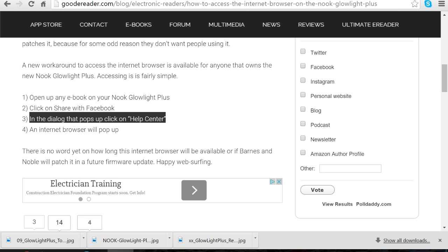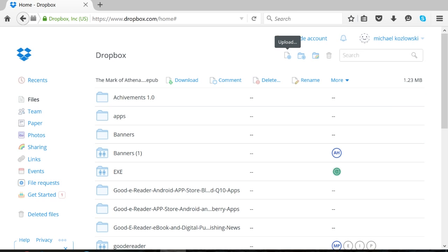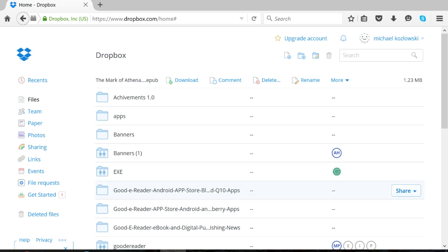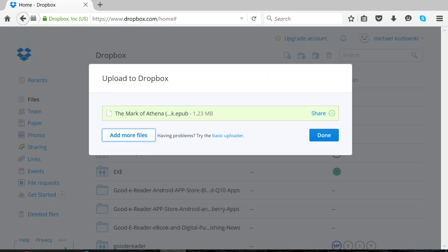And underneath the login button is a small button that says help center. Once you click help center, a browser pops up, and then you can access Dropbox. So Dropbox, you're probably familiar with this by now. If not, it's cloud storage. If you have ebooks on your computer, you can just simply register an account. It took me like three minutes or so. You can click upload.